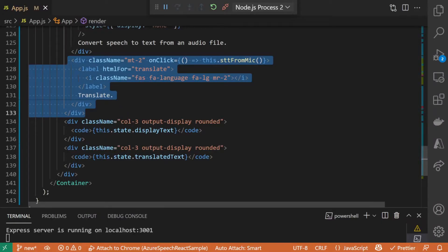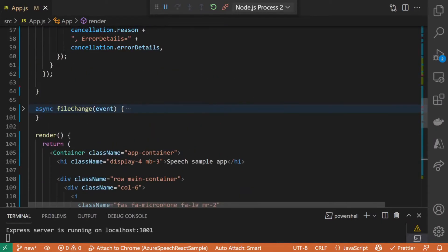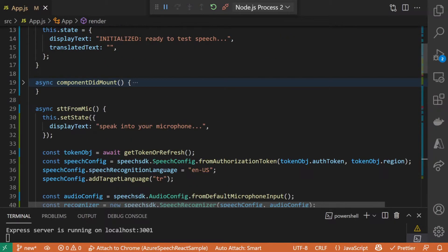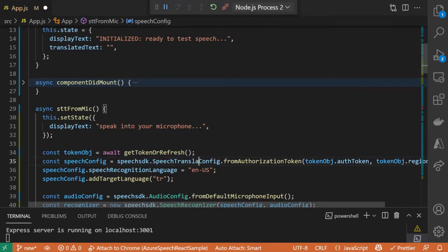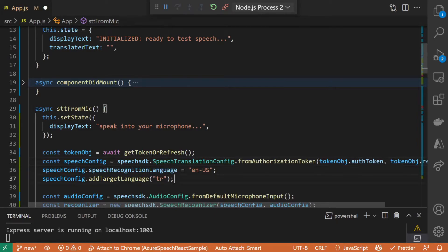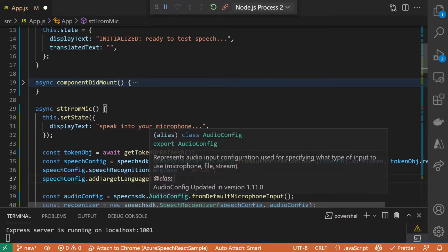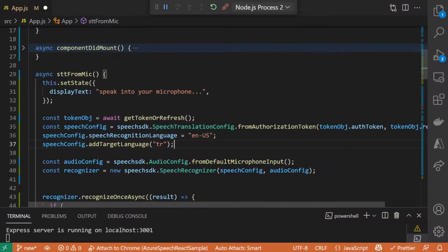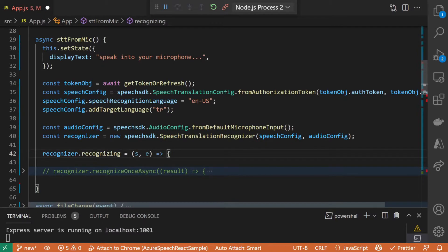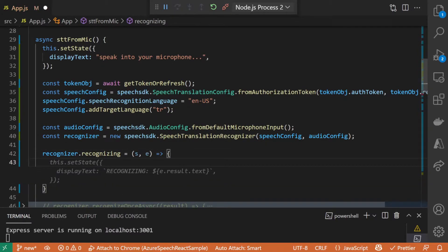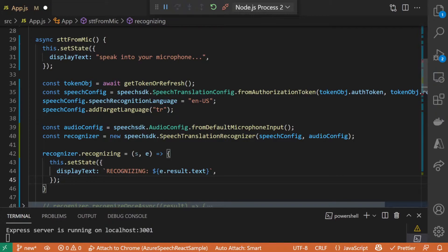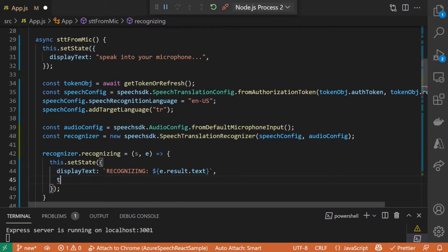This is great, but we can make our app even more inclusive by translating the transcription. With a couple of small configuration changes, we can make a single API call to both transcribe and translate. We use speech translation configuration object instead of the base class speech config. I am subscribing to the recognition events because I will change the recognition to be continuous instead of only listening with the button click.